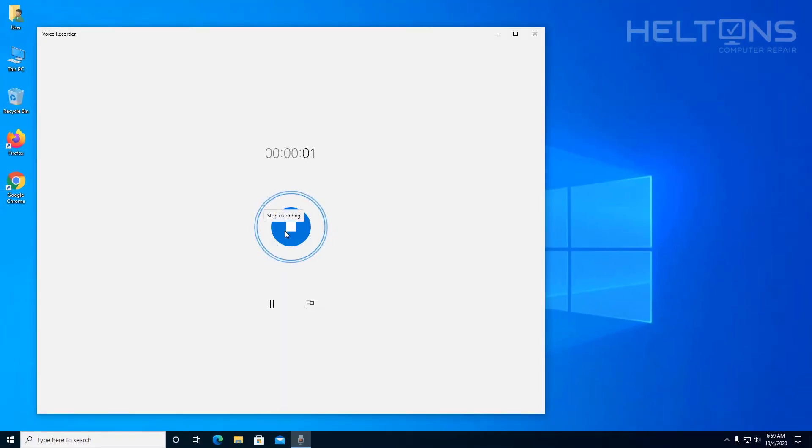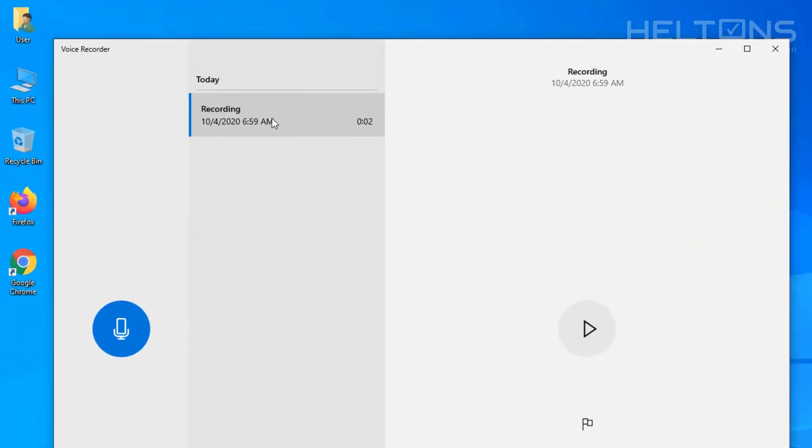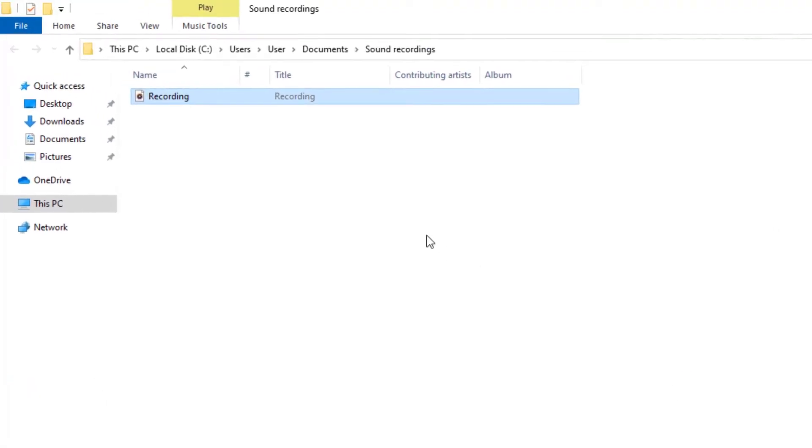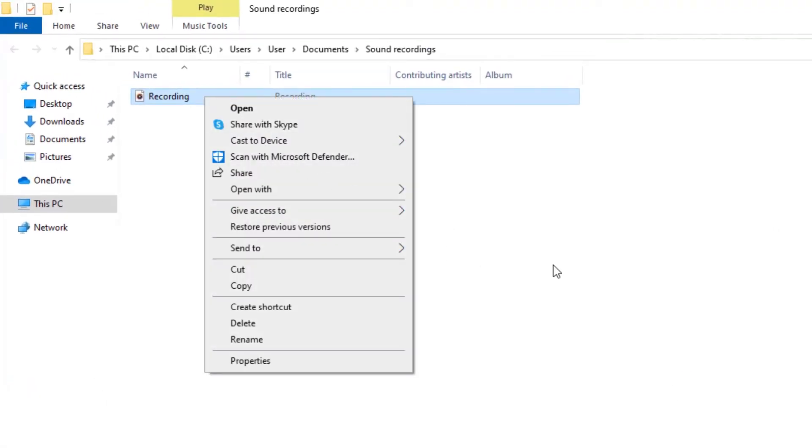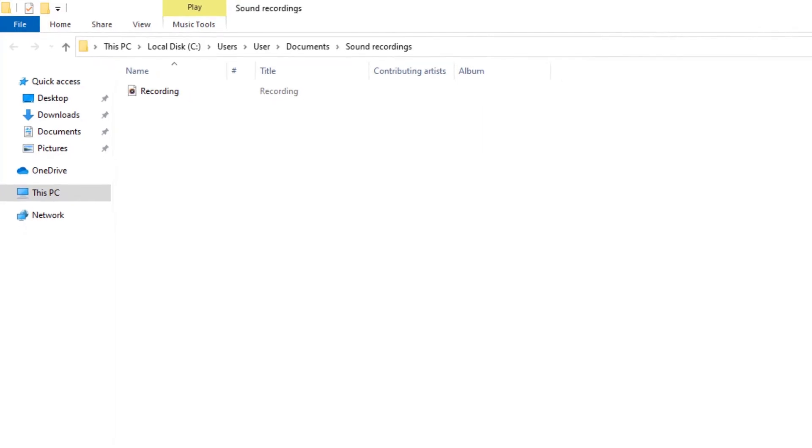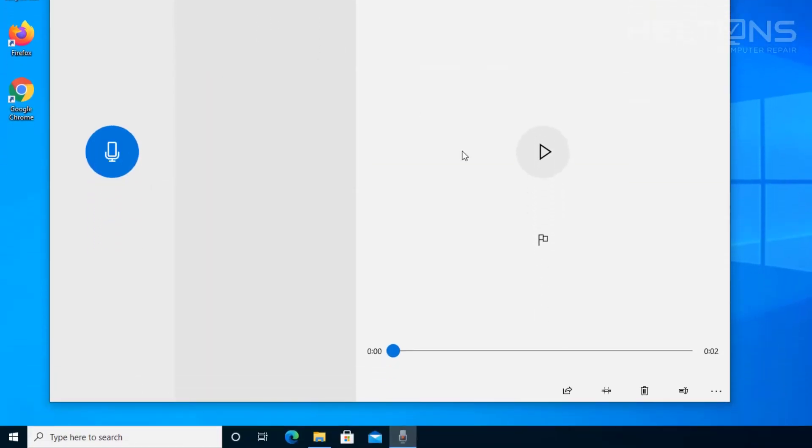So here I am testing testing testing and there's the file that got saved right here. Once it's there you can open the file location and there's your recording and you have it saved wherever you want it. It's that simple.